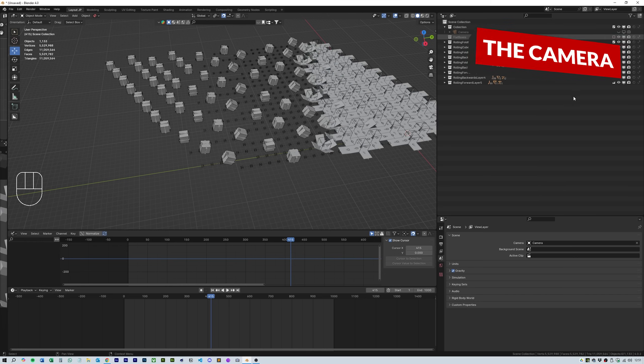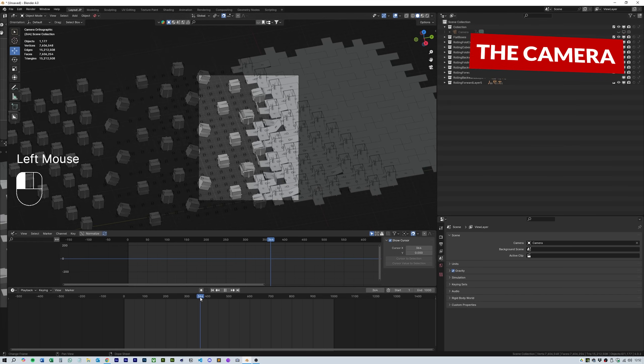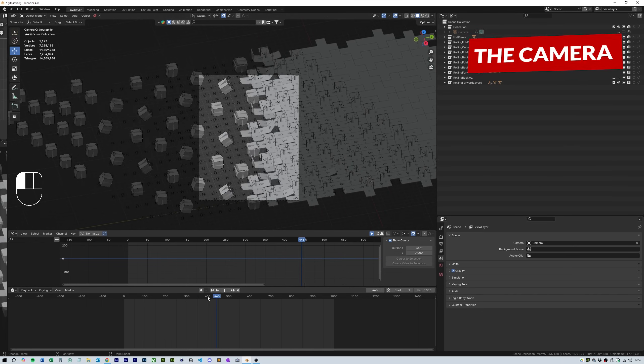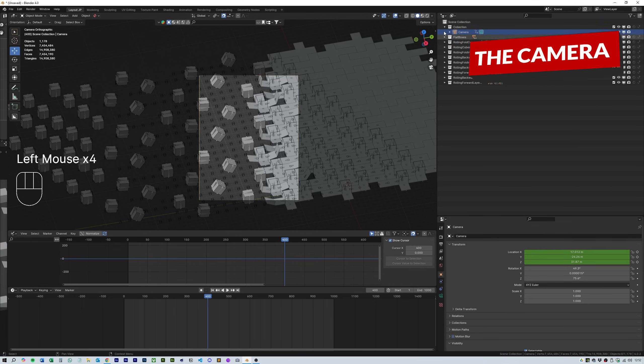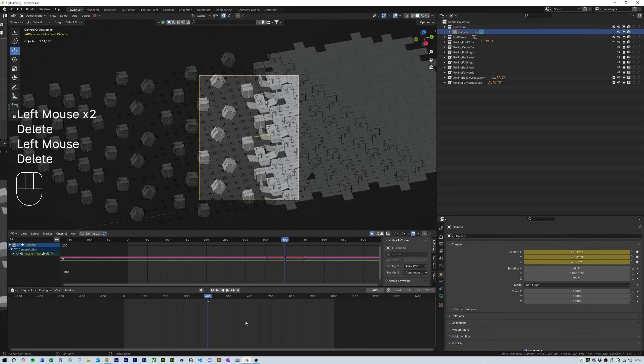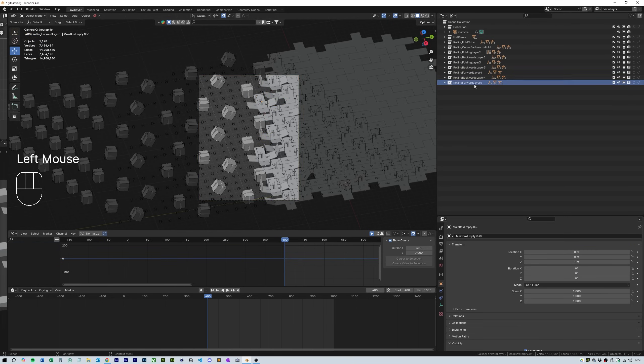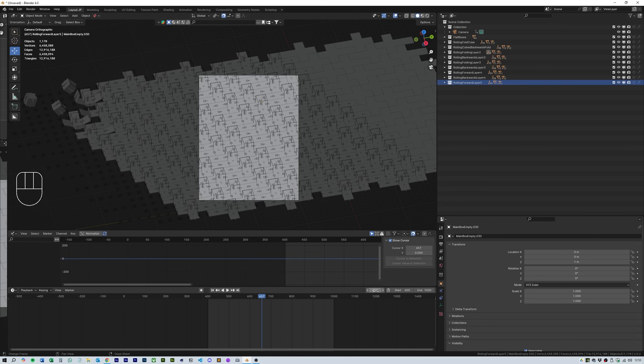So the last thing to do once all the animation is done is to make it loop and you can do this by a trick of the camera movement. What you need to do is line up the angle you want to start at and then move it along the y-axis so that the animation lines up with the box unfurling.